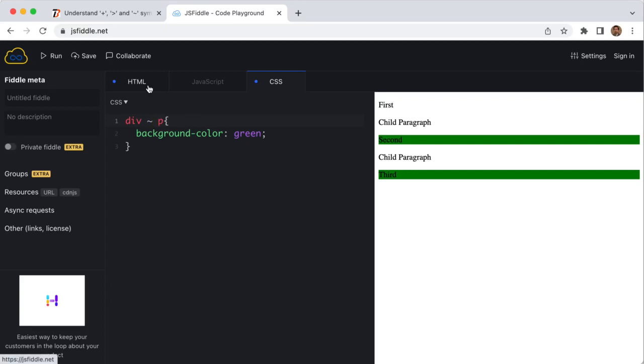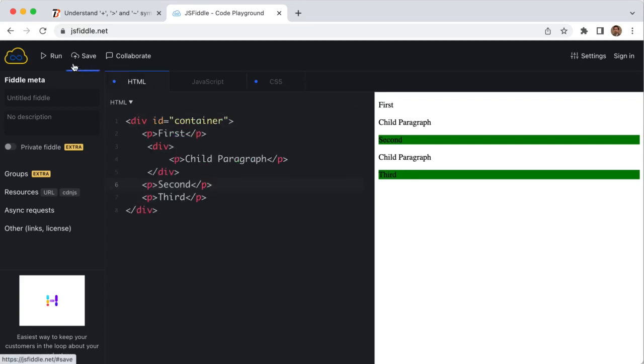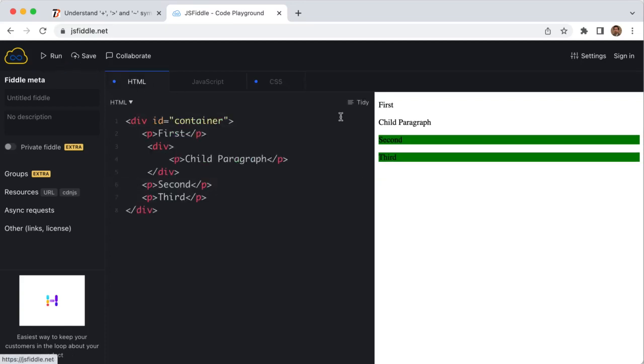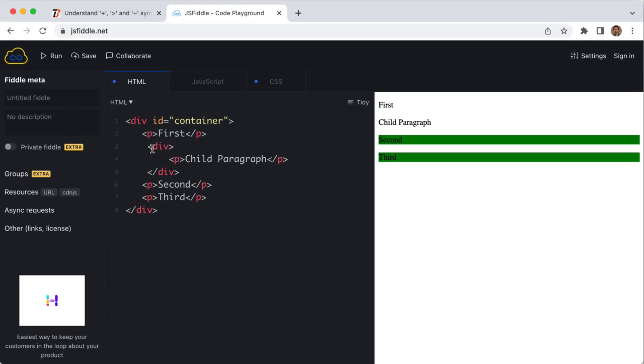If I run this one, here you can see second and third are both selected. If you notice that the first will not come because it is already defined and this div comes, so it will select all the siblings that come just after this div tag.